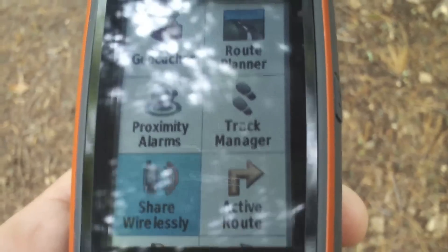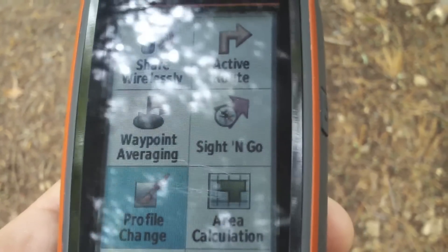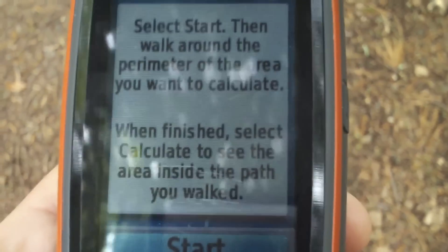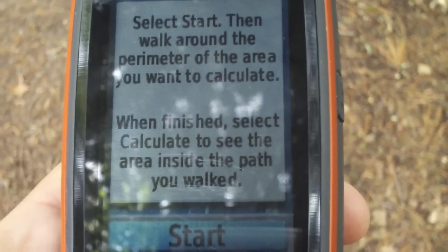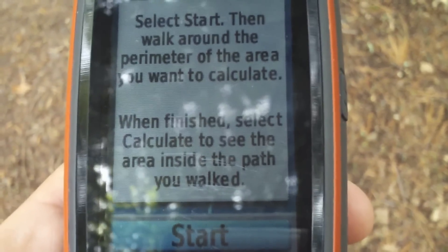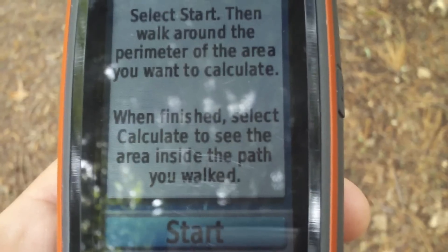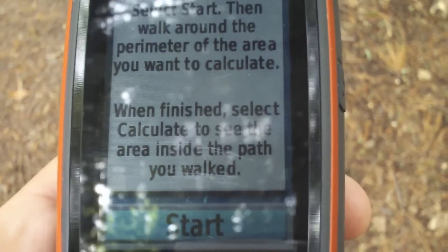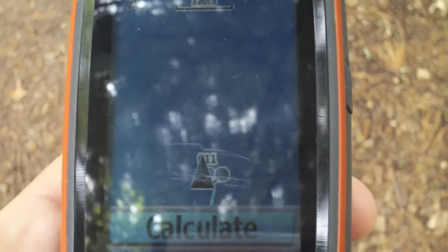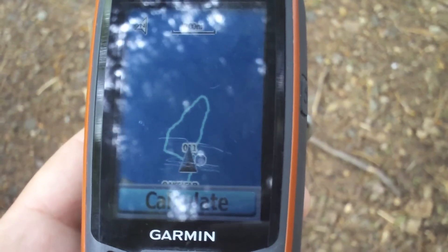We scroll down to Area Calculation. Here we get some instructions: select Start, walk around the perimeter you want to calculate, and when finished select Calculate to see the area inside the path you walked. So we're going to hit Start and get going.